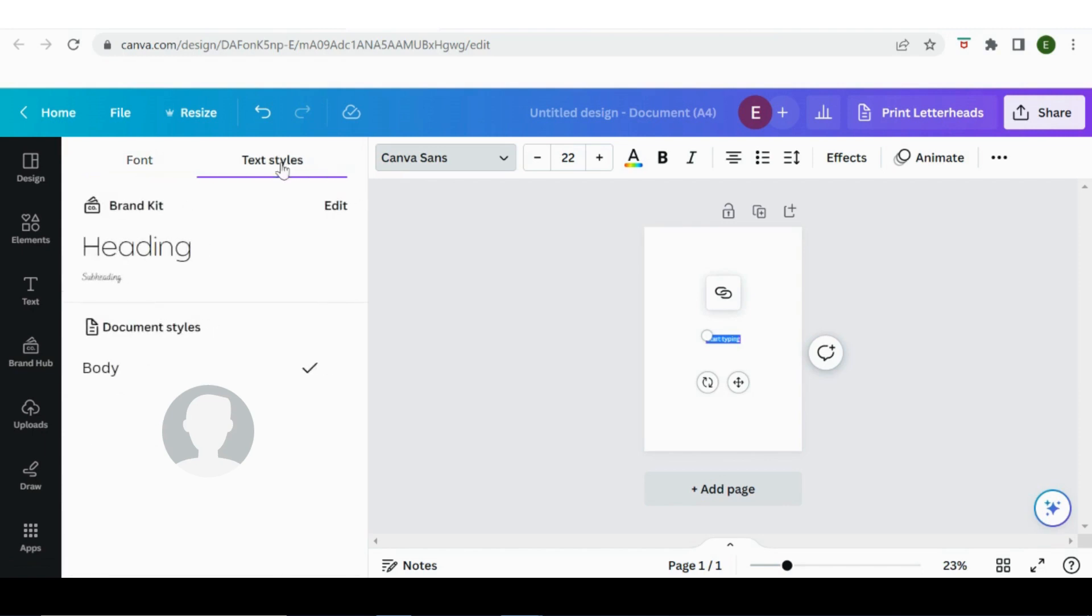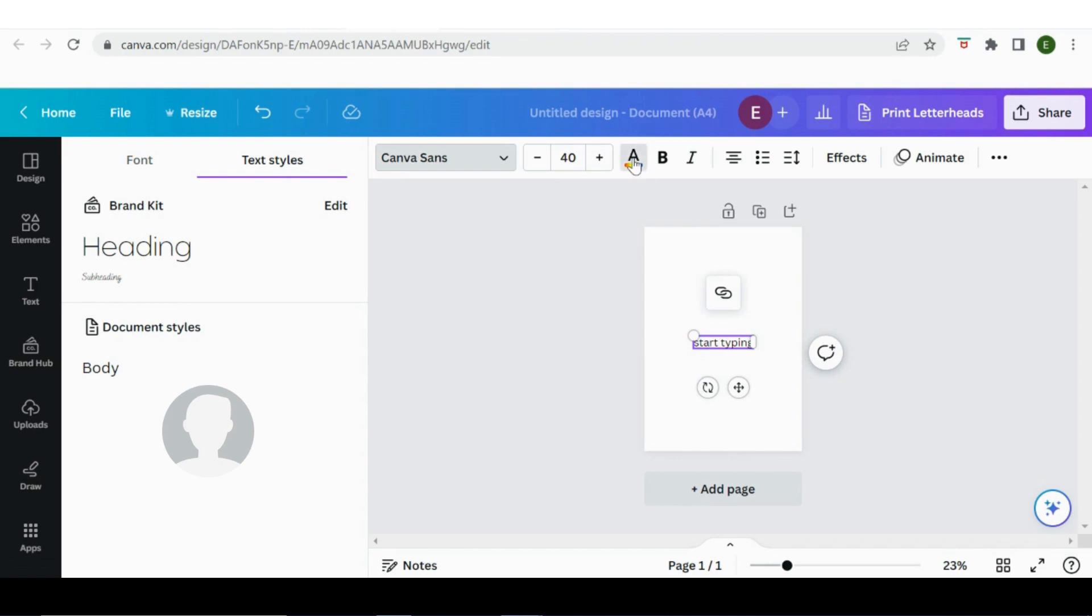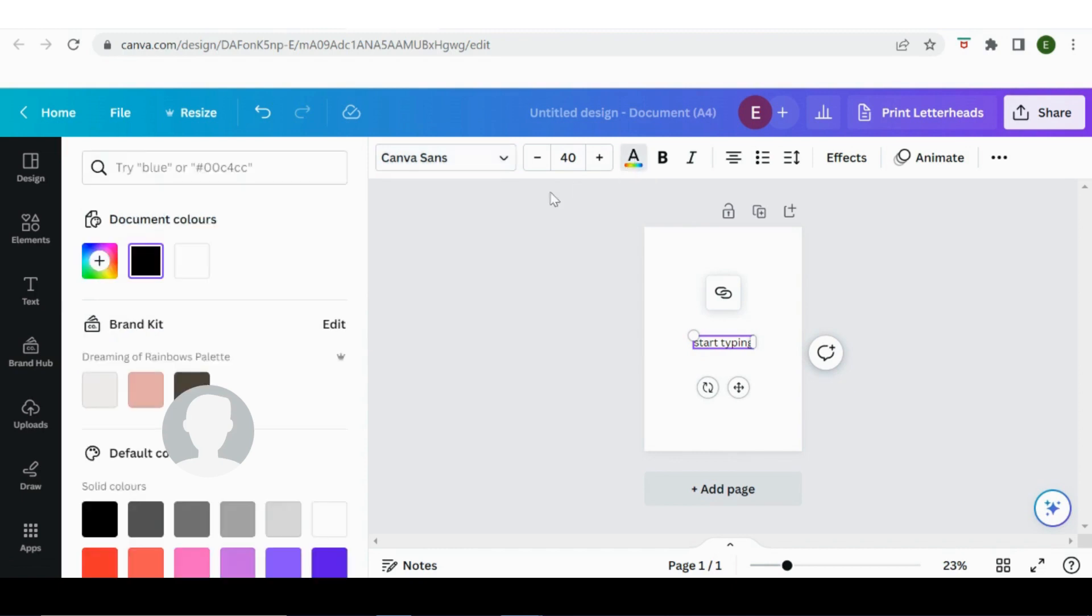As well you can change your text size, so you can increase or decrease or you can just type in the box the size that you would like. You can change the text color here, so it's got your document colors.